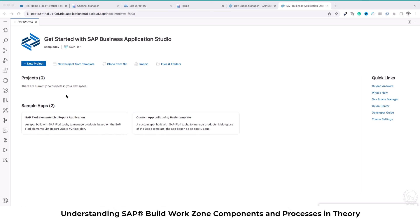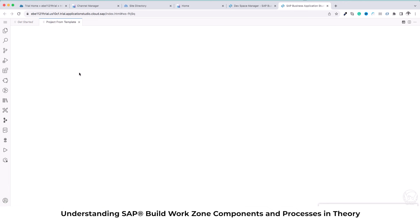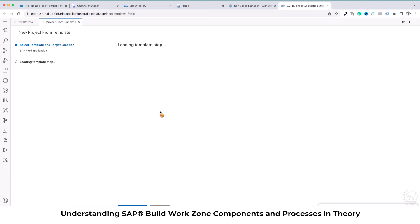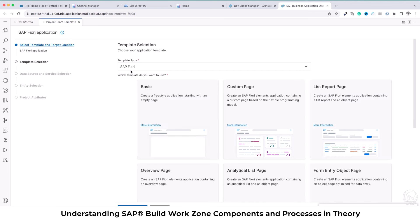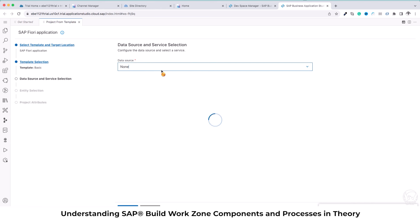Hello and welcome back. Currently we are in our SAP BAS and what we want to do is create a new project from template. This is going to be a basic Hello World project. Once you select 'Project from Template', we select 'SAP Fiori Application' and I'm going to select what kind of application I need. We'll select 'Basic', which is just going to contain a simple button that says Hello World.